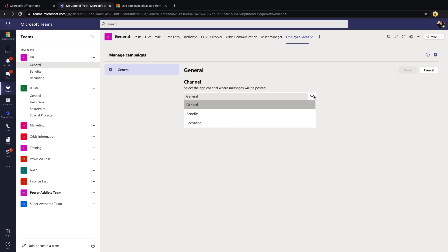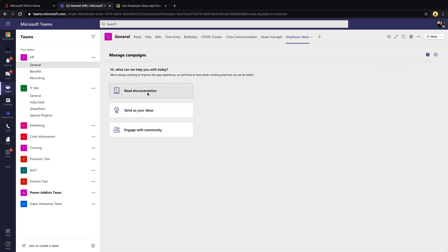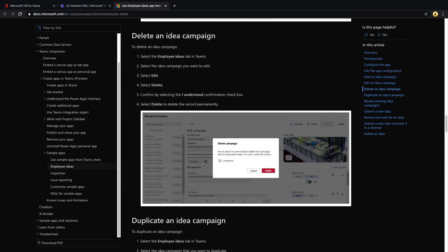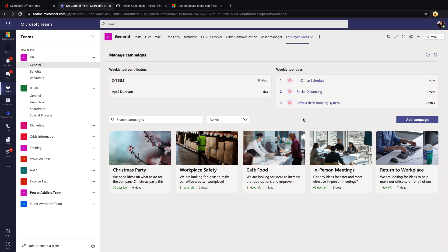At any time, if you need to change the channel where messages are posted, click the settings icon and change it from the drop-down. This is limited to channels within the team where you have this app installed — so if you have employee ideas installed on multiple team sites like HR, IT, or marketing, you can only post to channels within that given team. There's also a built-in help button that links to documentation on docs.microsoft.com, the Power Users community, and an ideas section where you can submit feature enhancement requests for the template itself.